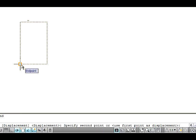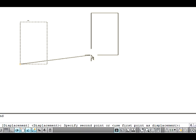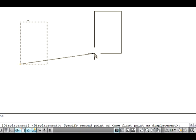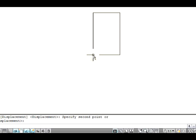Now the command line asks you to specify a second point to place an object. Specify a second point on the drawing area. Note that the two points you specify define a vector. This indicates how far the selected objects are to be moved and in what direction they should be moved.